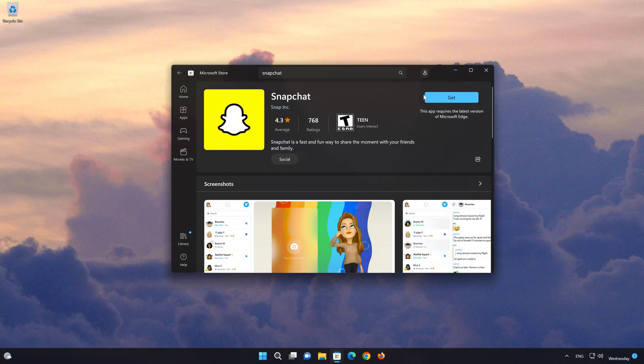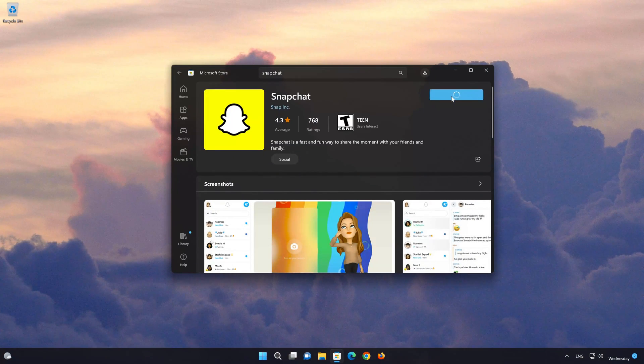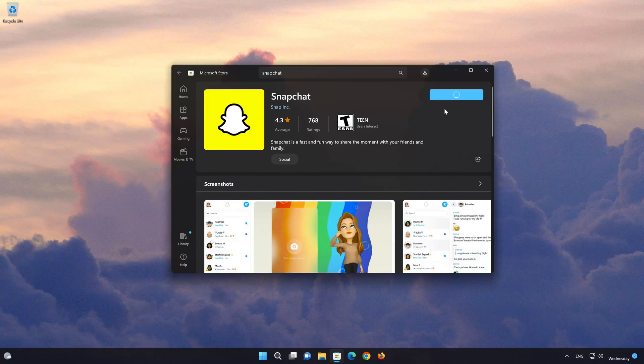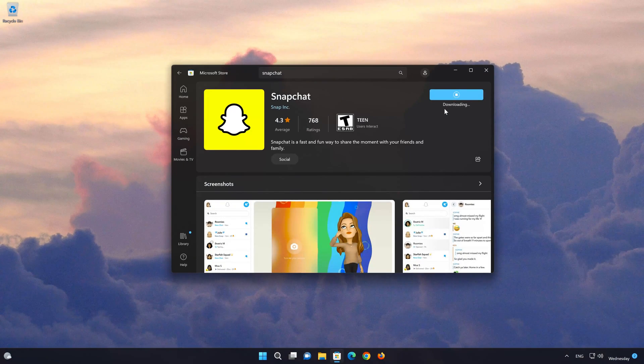Press the Get button to start downloading Snapchat. Wait for Snapchat to be downloaded and installed.